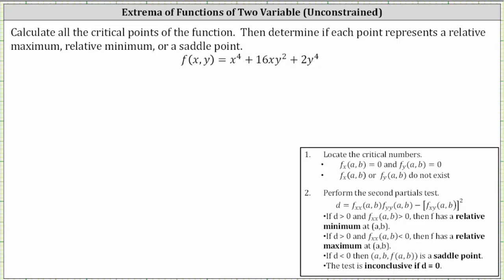We're asked to calculate all critical points of the function, then determine if each point represents a relative maximum, relative minimum, or a saddle point. The first step is to determine the critical numbers by finding where the first order partial derivatives are both equal to zero or do not exist. Step two is to perform the second partials test. Let's begin by determining all of the partial derivatives that we need.